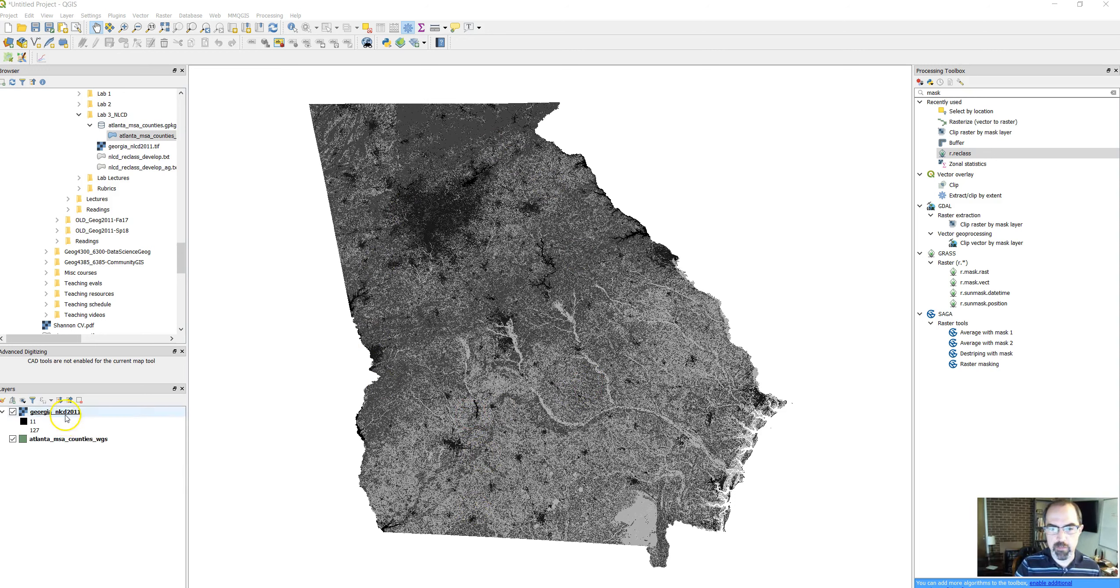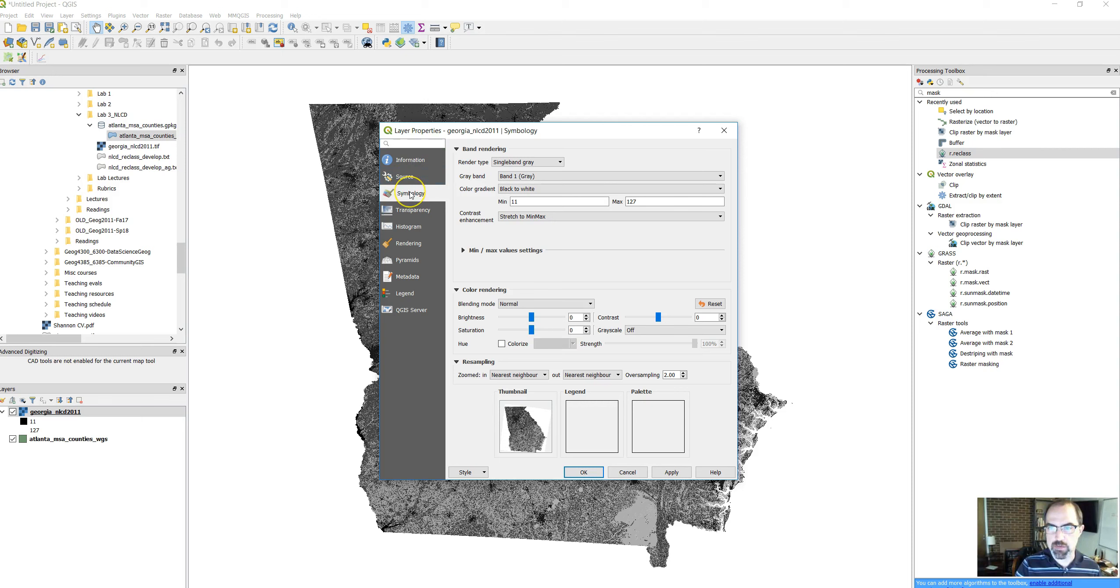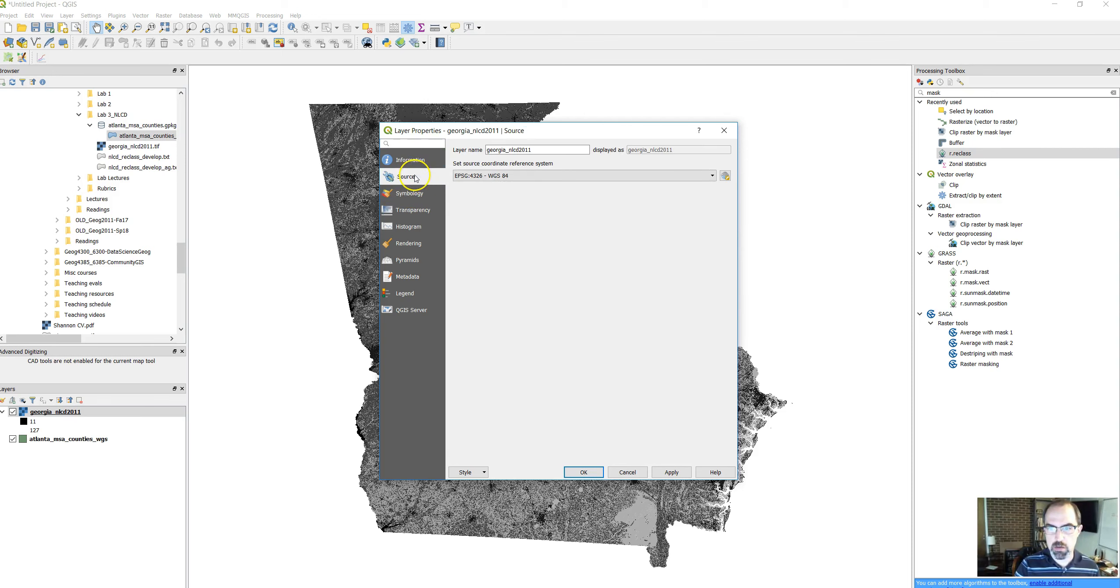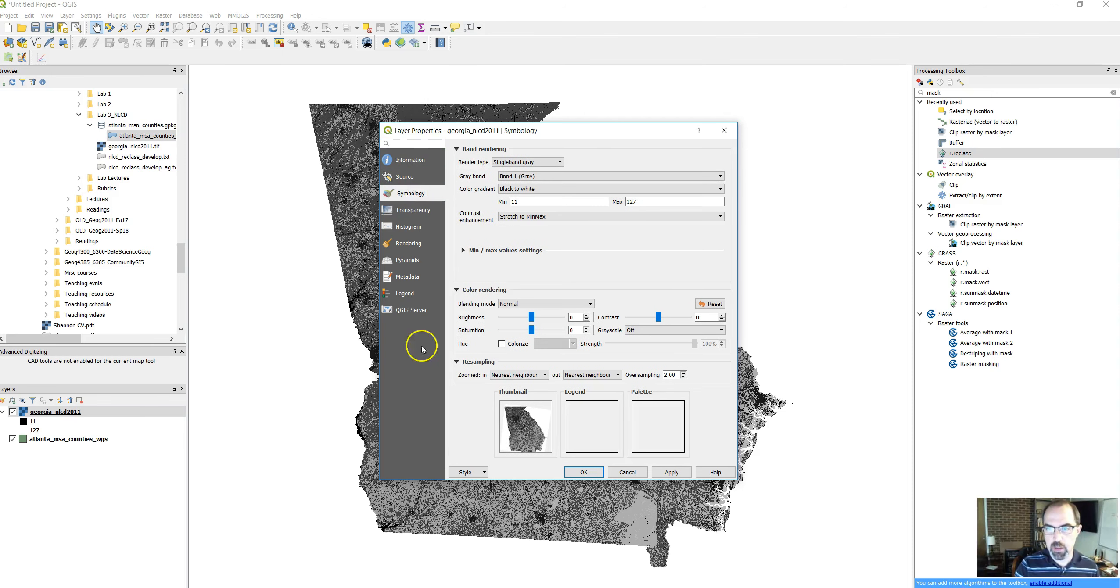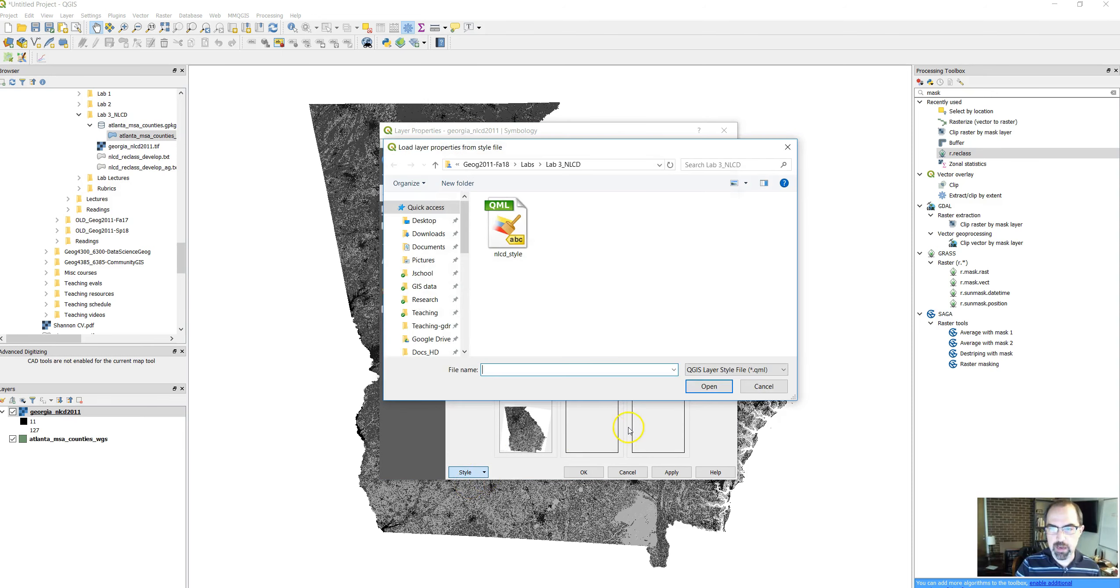We're going to start with land cover data from the national land cover database for Georgia. We can see it's all gray right now. Let's make it look more like what we're accustomed to seeing. Go into properties, choose symbology, then go down to the style menu and choose load style. There's a style file that you got with your data that gives the standard classification for land use data. Go ahead and click OK.